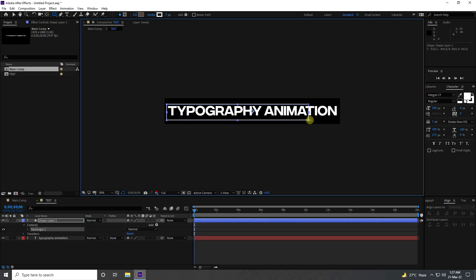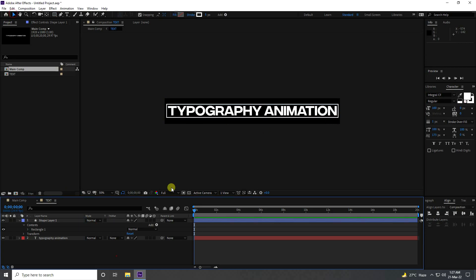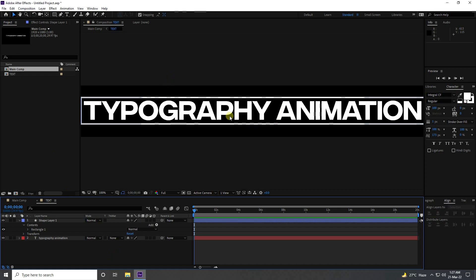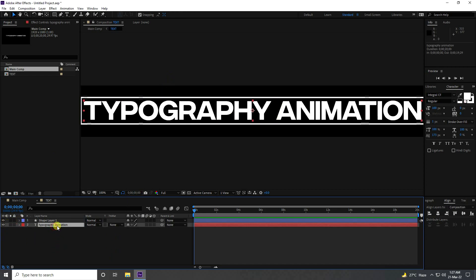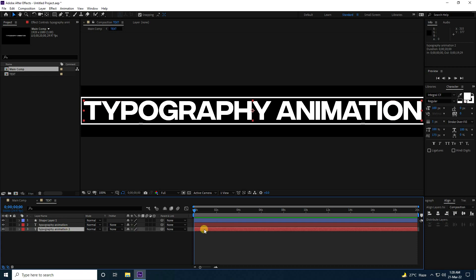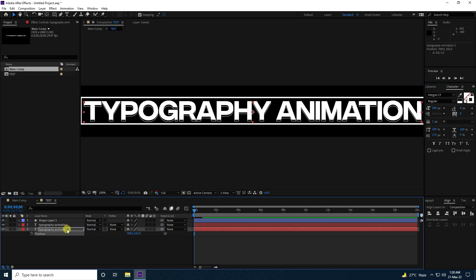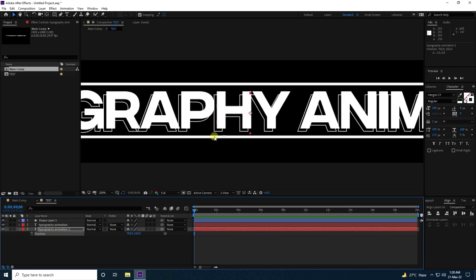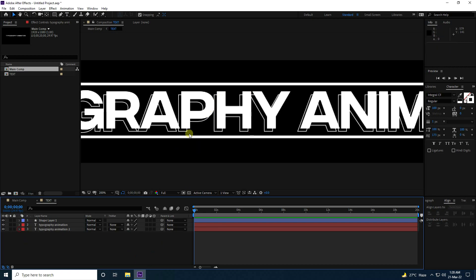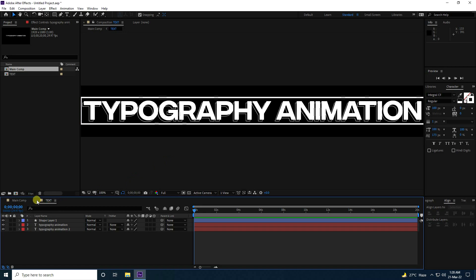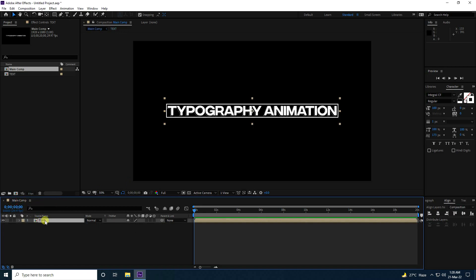Next, take the stroke effect — go here, use the Rectangle tool, and draw a stroke like this. That's my simple typography effect. Now select this animation text, duplicate it with Ctrl+D, select the second layer, change the position like this. That's my second stroke effect on the lines.